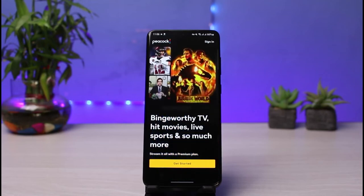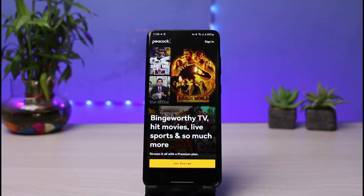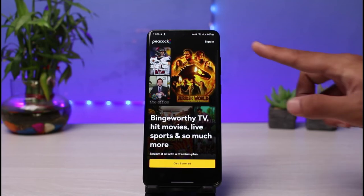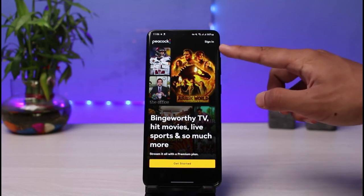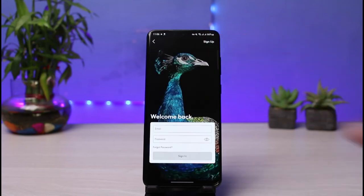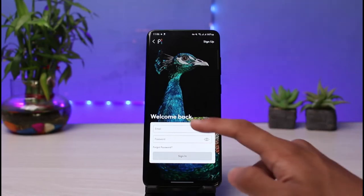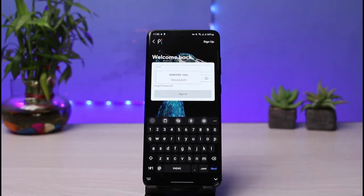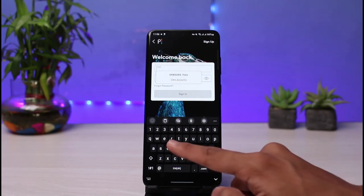But if you want to sign in to your existing account, what you have to do is simply tap on the Sign In button, which you see on the top right corner of the screen. As soon as you tap on the Sign In button, you can see it says Welcome Back. So what we have to do is enter our email address and password in order to log into our account.